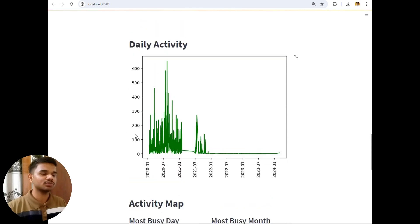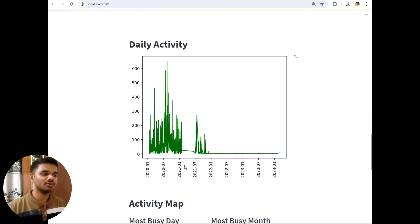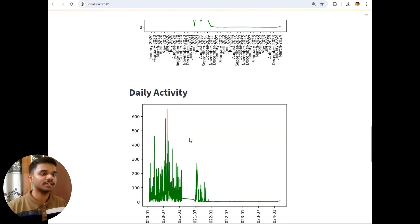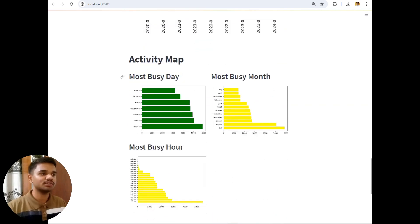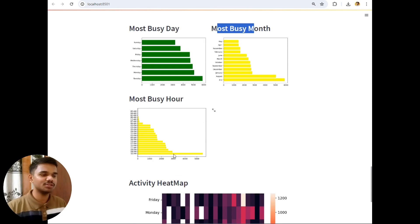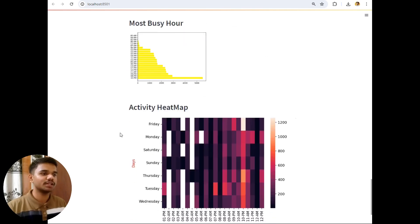Next is daily activity — this is divided into six-month intervals from 2020 to 2021. The daily activity was highest in 2021. Next is the Activity Map, which shows: most busy day was Tuesday, most busy months were July and August, and most busy hours were after 10 PM — we normally used to talk more after 10 PM.